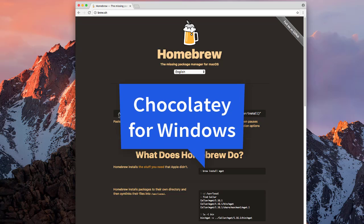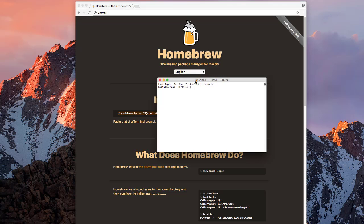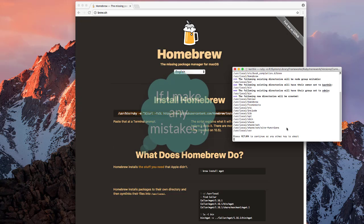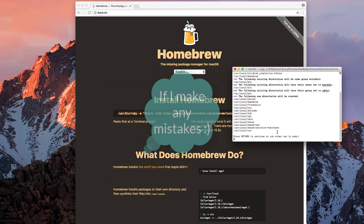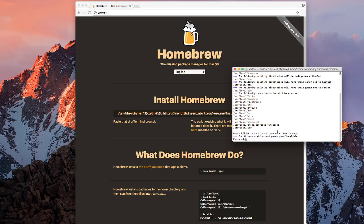Homebrew is like Chocolatey for Mac — Chocolatey being a package manager for Windows that works like NuGet in PowerShell, which we've discussed on the Excel Automation channel. Similarly, Homebrew is the Mac equivalent. I'm going to open the terminal and follow the installation guide. I've never done this before, so bear with me.